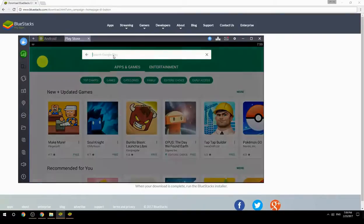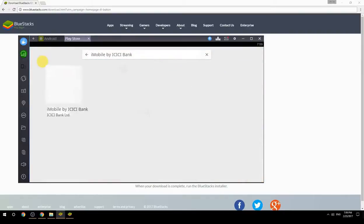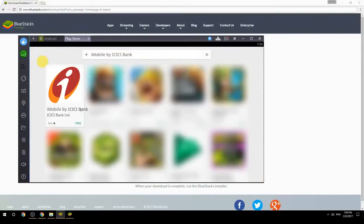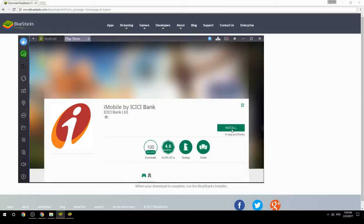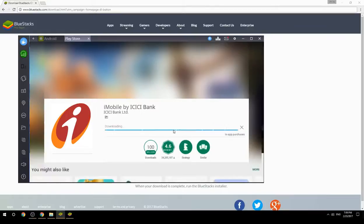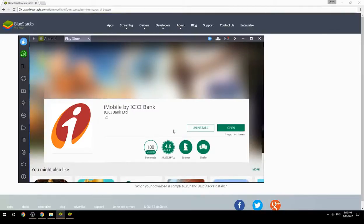Search for your game name inside Google Play. Click on the game icon, click the Install button, and once installation is finished, begin playing.